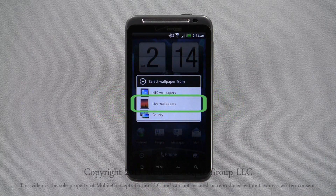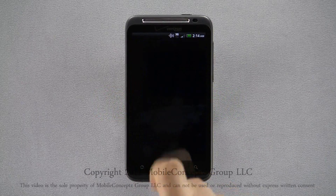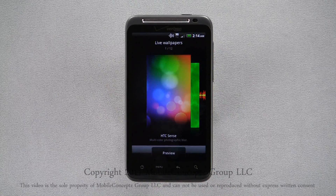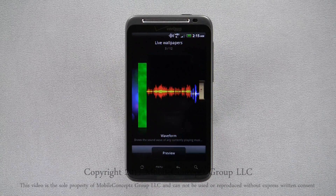Choosing live wallpapers, you'll see a different list of wallpapers that incorporate motion into their display.